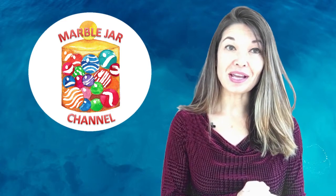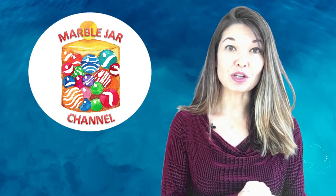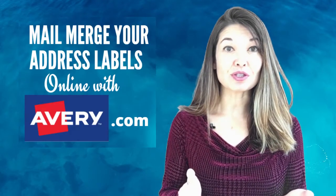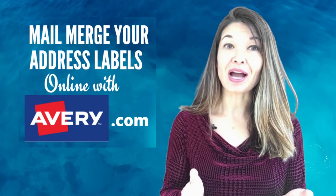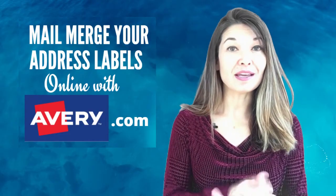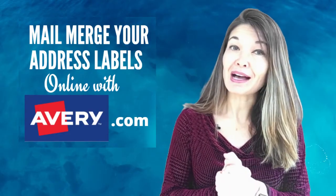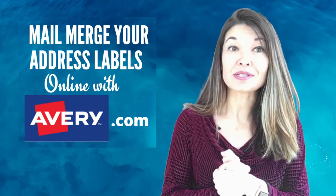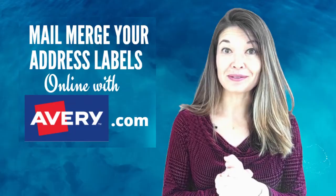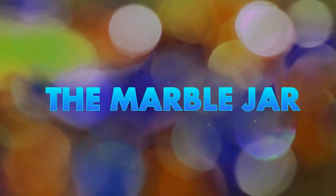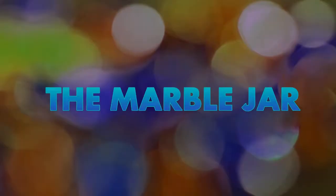Hi everyone, this is Laura Hammack from the Marble Jar channel. In today's video I will share with you how I used Avery.com to print all of my holiday address labels for free. So this is my annual seasonal challenge: what is the best and easiest way to print address labels for my holiday cards?